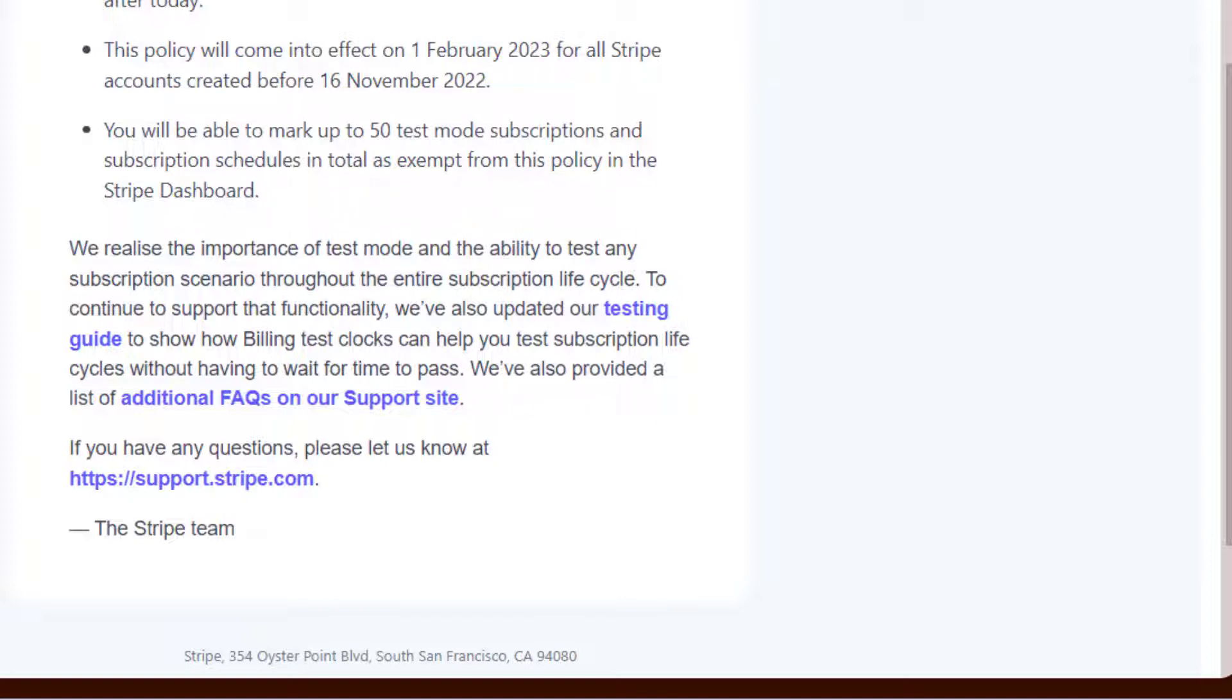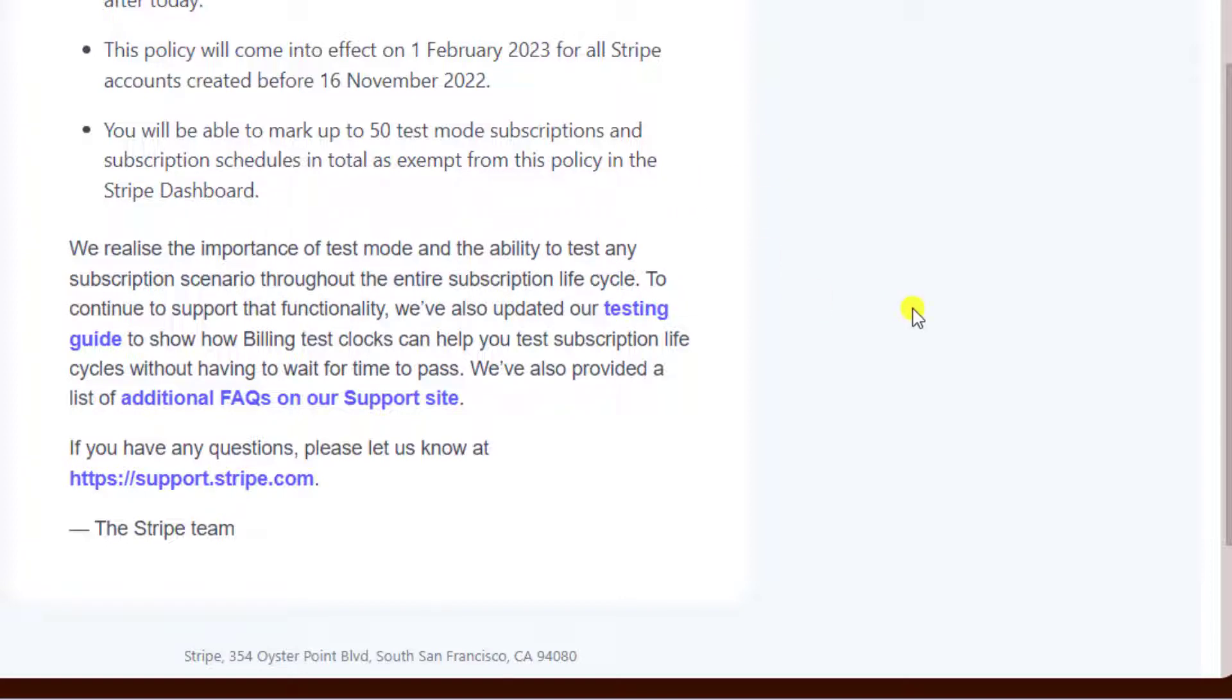You will be able to mark up to 50 test mode subscriptions and subscription schedules in total as exempt from this policy in the Stripe dashboard. They have actually given us the way where you can actually put 50 test mode subscriptions at a time.